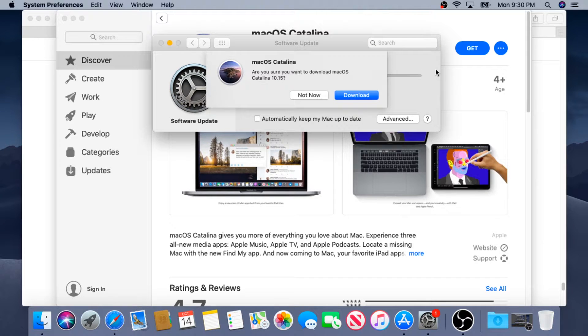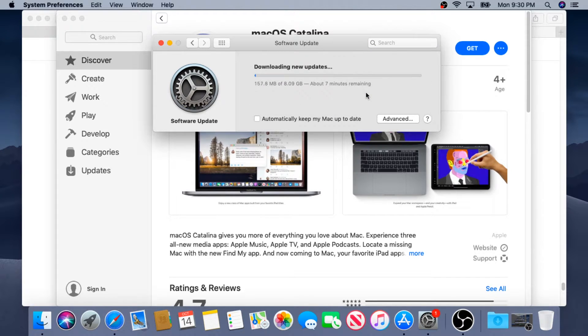In this pop-up box, I'm going to click Download and now it's starting to download Catalina.